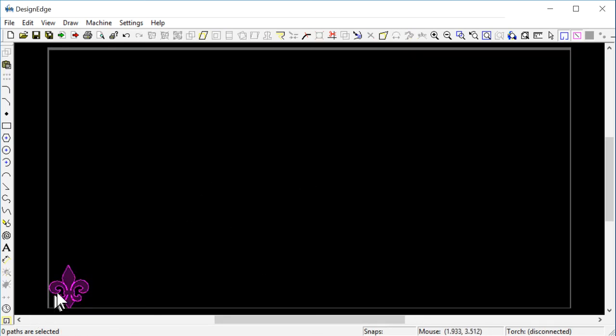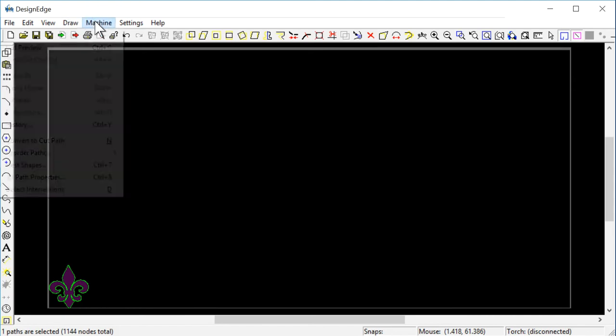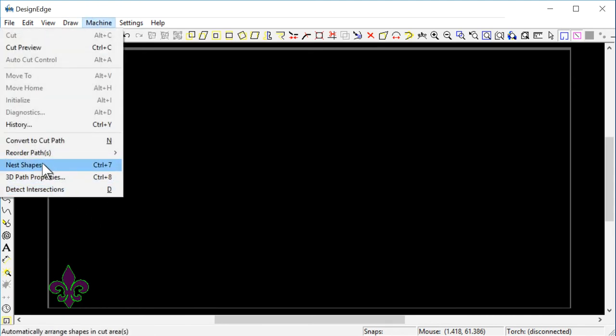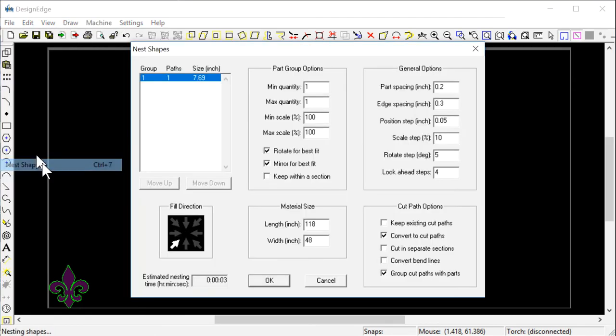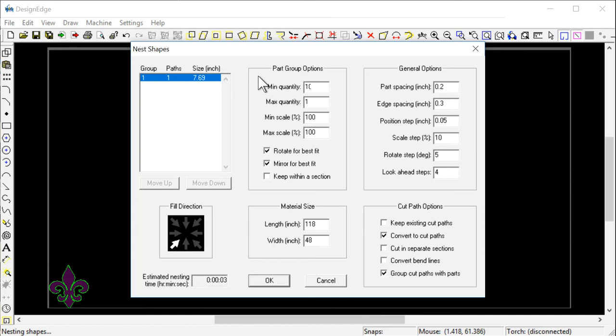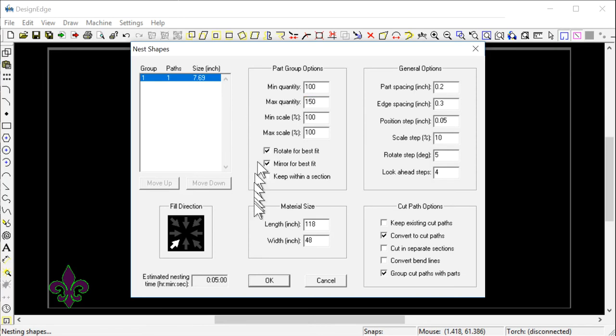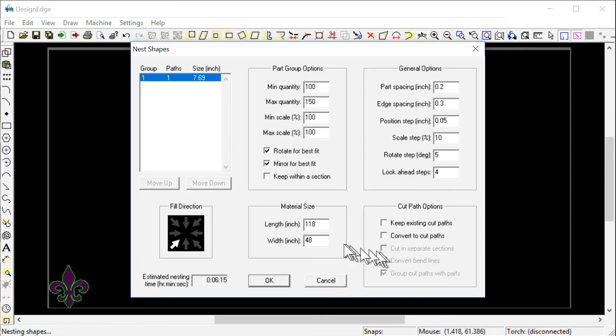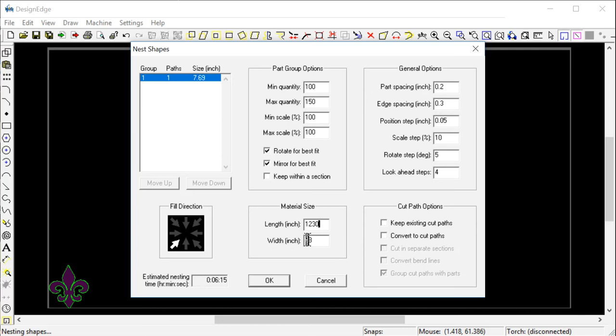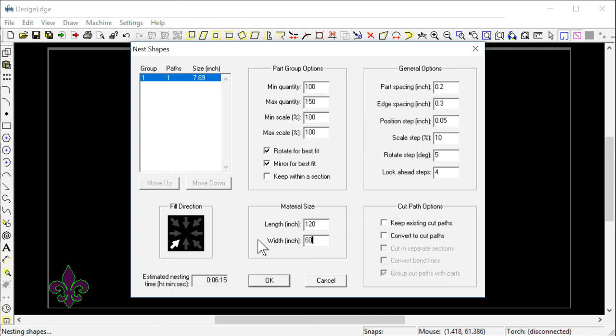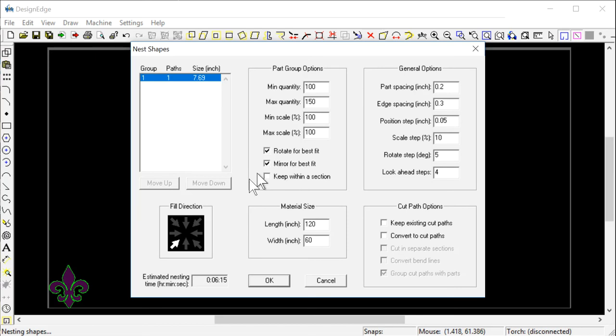I'm just going to select this and say machine, nest shapes. Minimum quantity, we know we can do 100. Maximum quantity, let's see if it'll do 150. It asks you some things. We're not going to convert to cut path. The length is 120, the width would be 60 inches. That's the area that it will nest these shapes in.